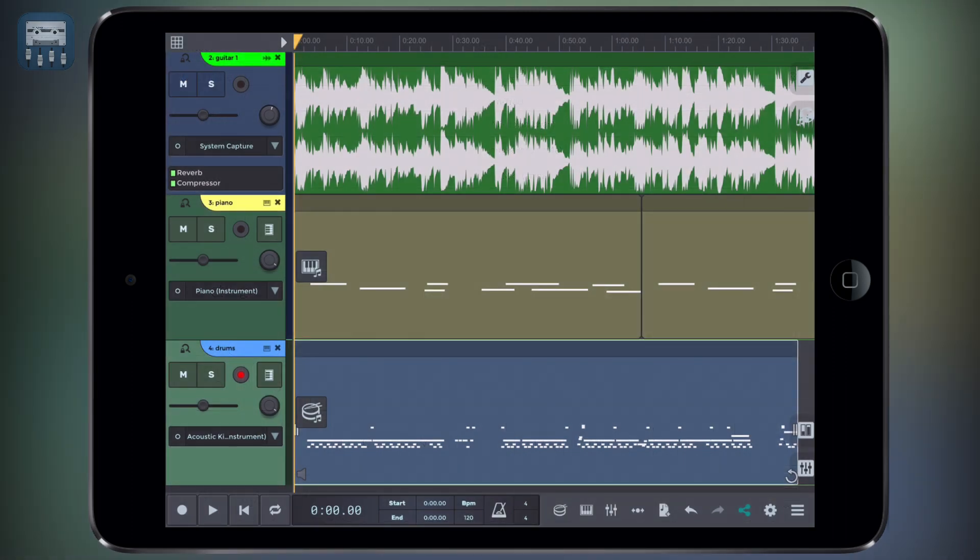Exporting or mixing down a track means that all the tracks of your project will be bounced down to a single audio file in the format you specify like mp3, wave, and so on.